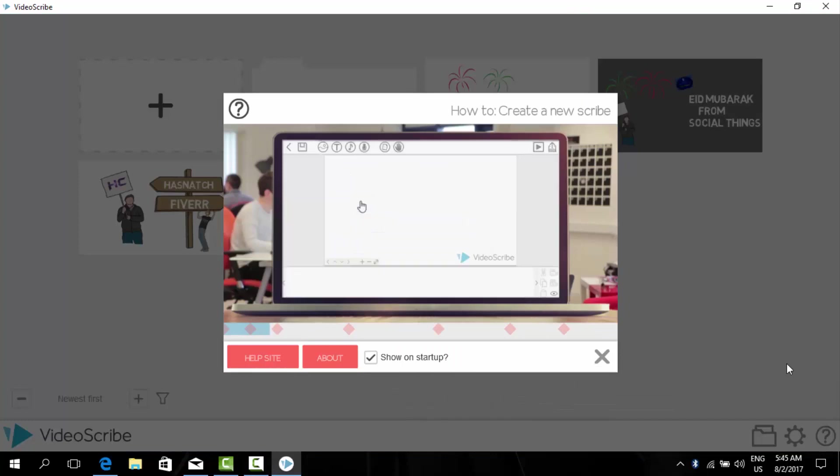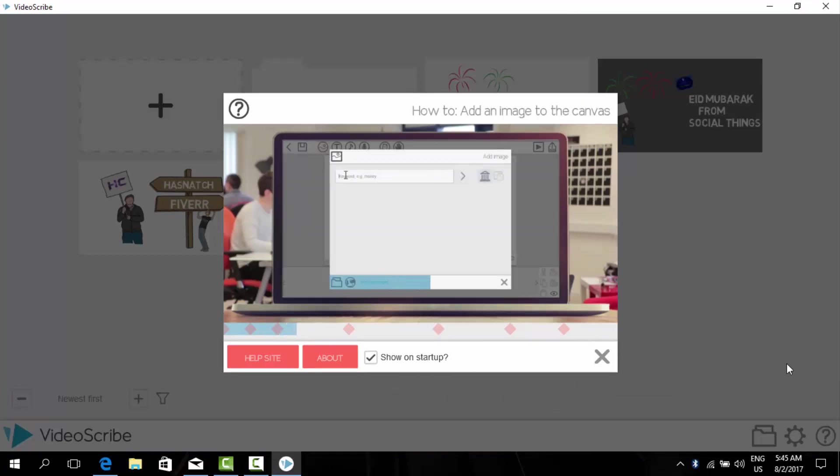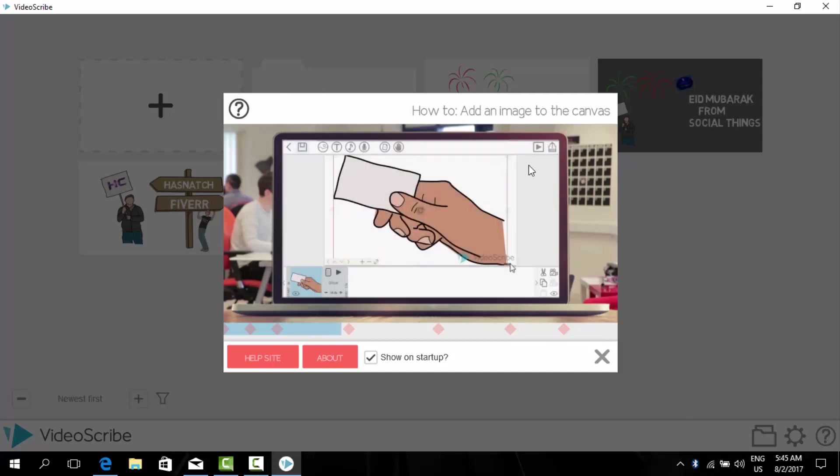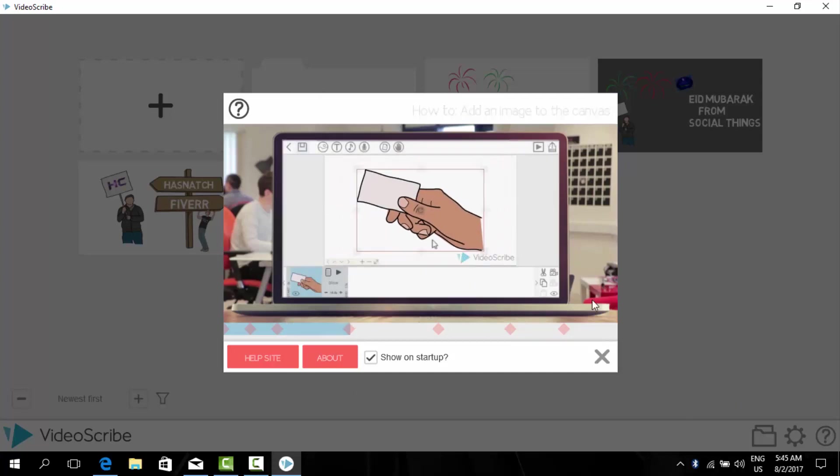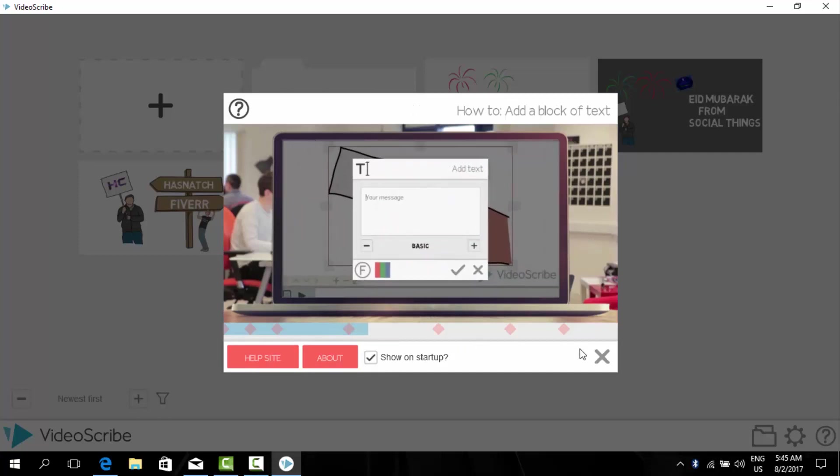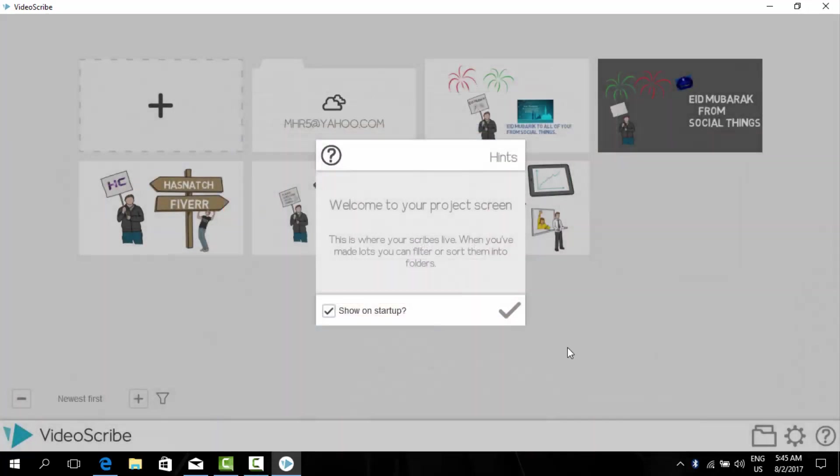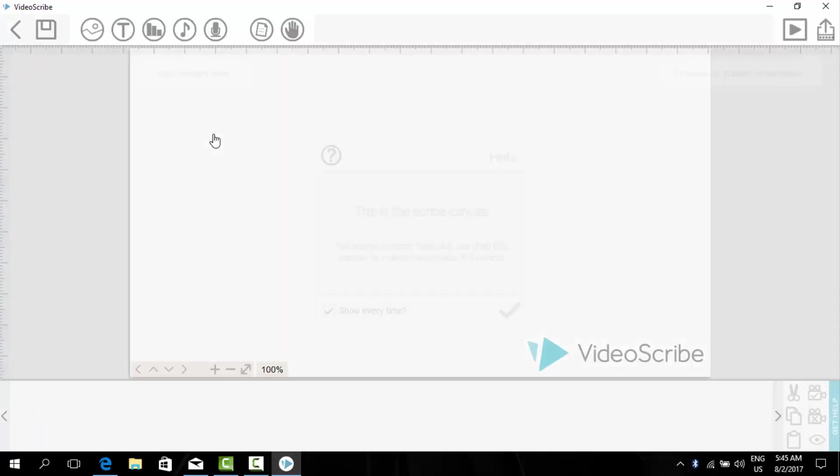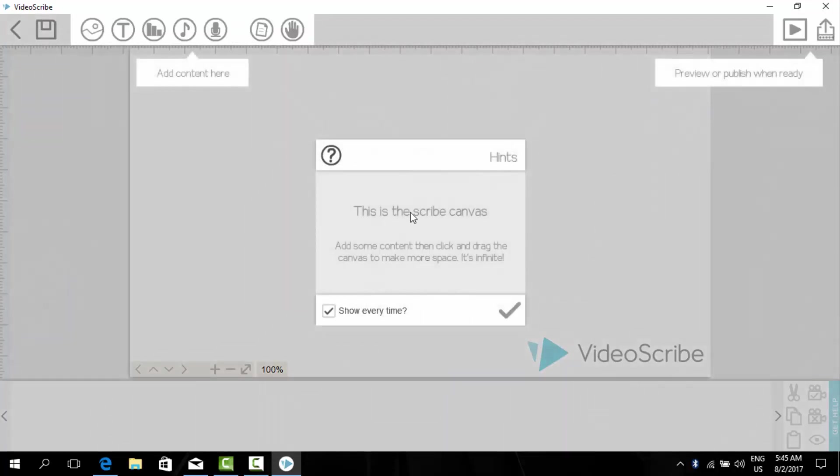As you can see now we have logged in to our account. And this is a little tutorial from VideoScribe. Now I will cross it, and start a new project.